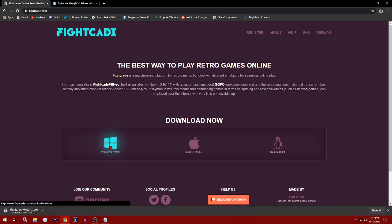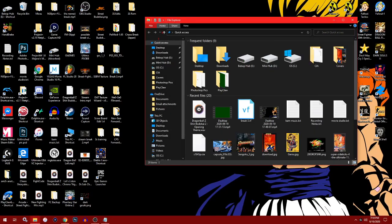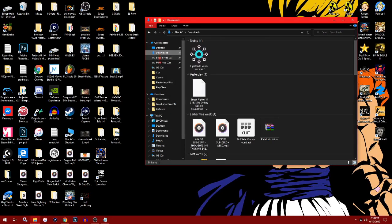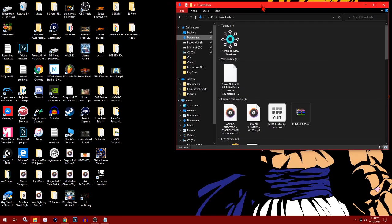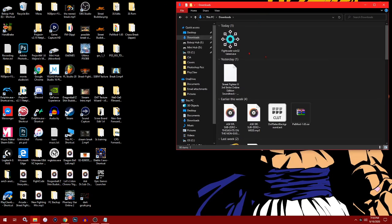Once it's done downloading, you want to go and find it. Usually it goes to my downloads folder. You should have FightCade Win 2.2 latest, and you want to run it.